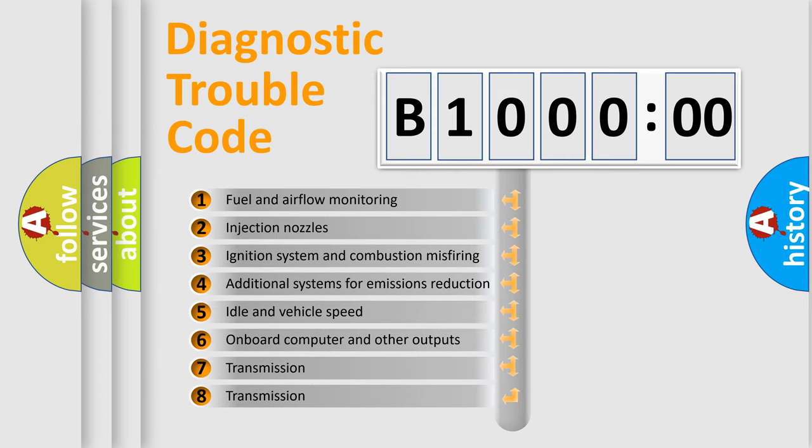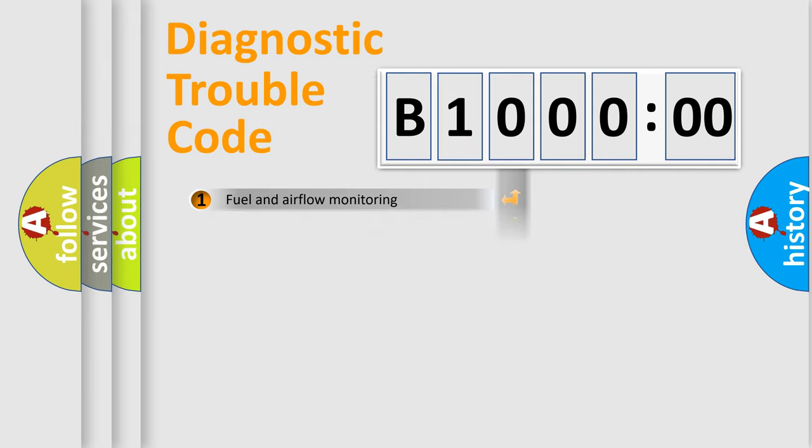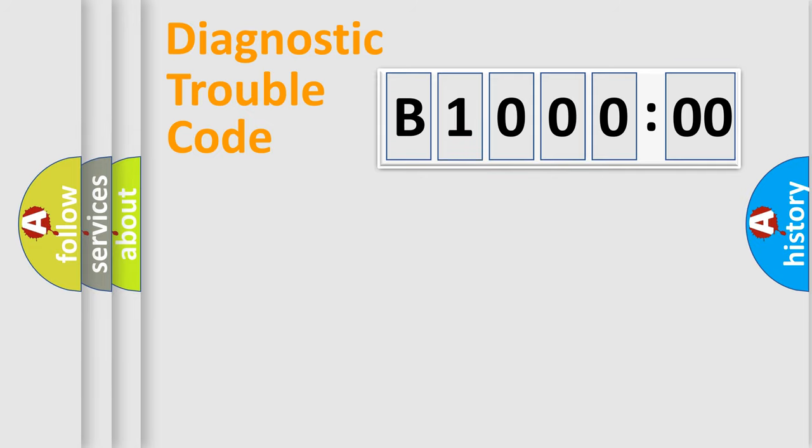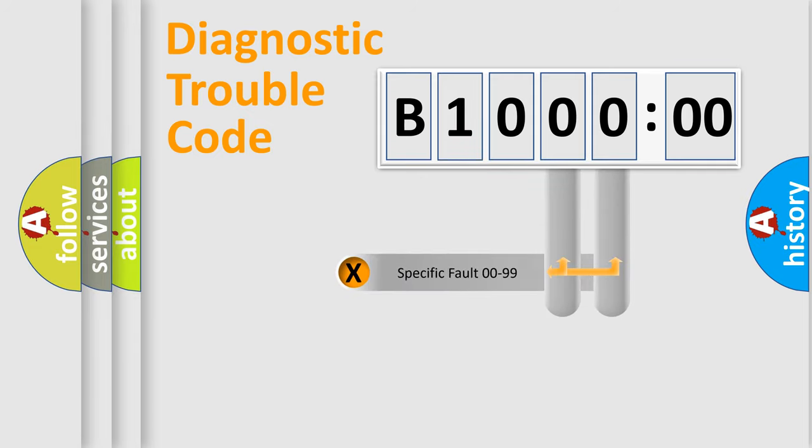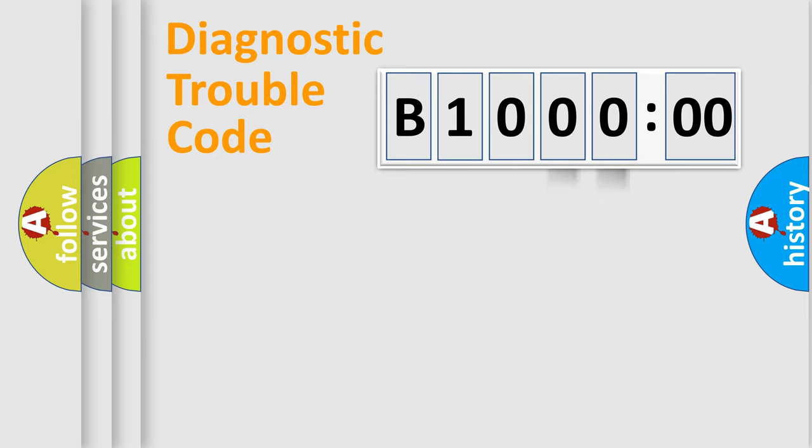The third character specifies a subset of errors. The distribution shown is valid only for the standardized DTC code. Only the last two characters define the specific fault of the group.